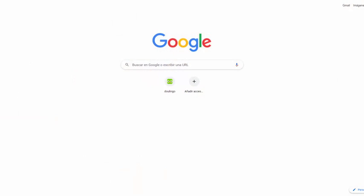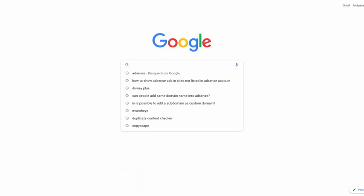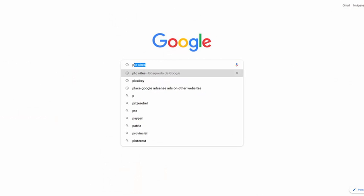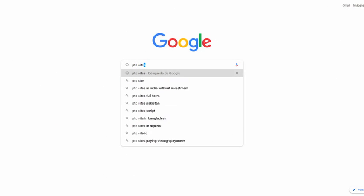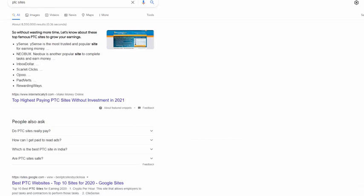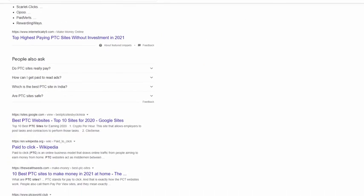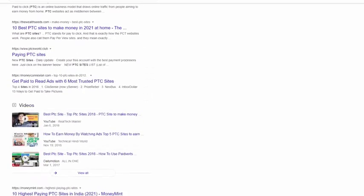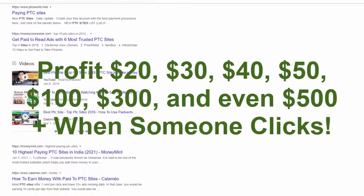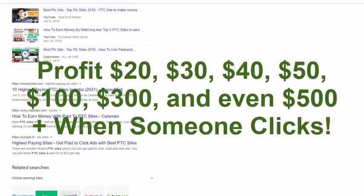And no guys, I'm not talking about those silly pay-to-click scammy websites which pay 0.0001 dollars or euros or bitcoin or whatever per click. No way guys, that doesn't work. That is a total scam.